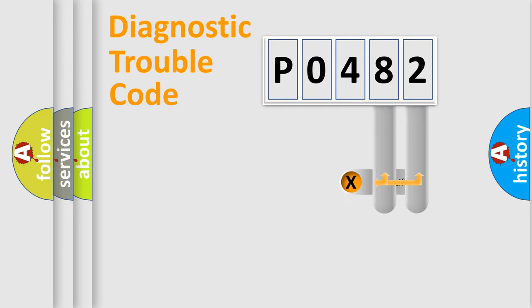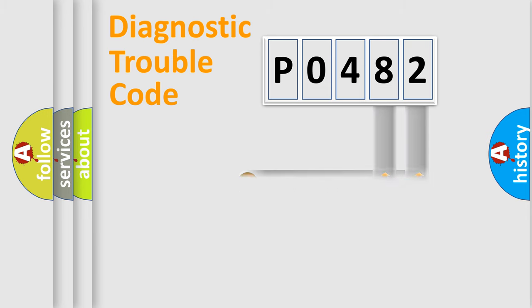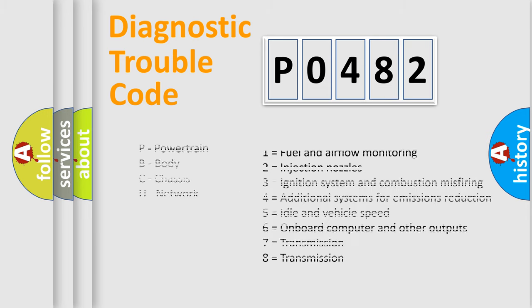Only the last two characters define the specific fault of the group. Let's not forget that such a division is valid only if the second character code is expressed by the number 0.